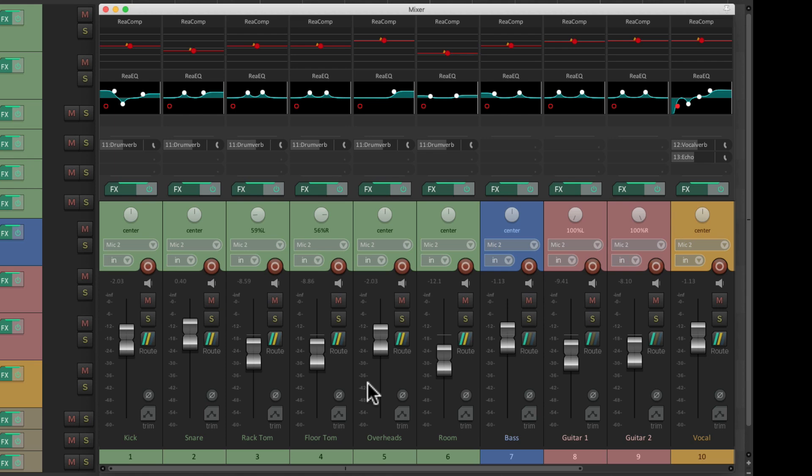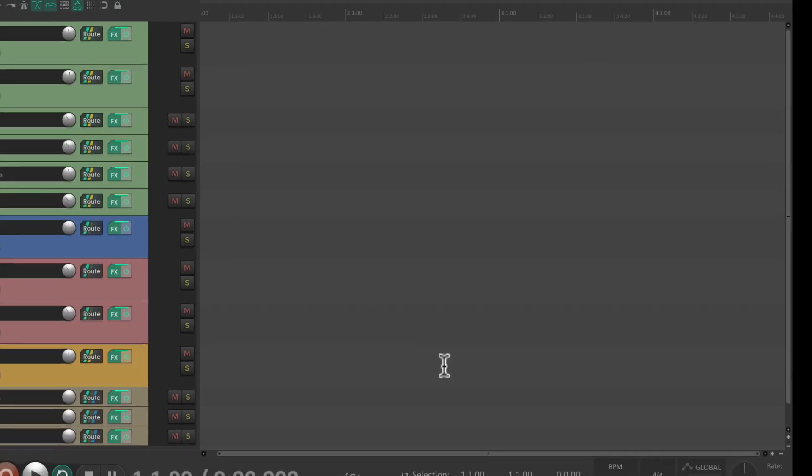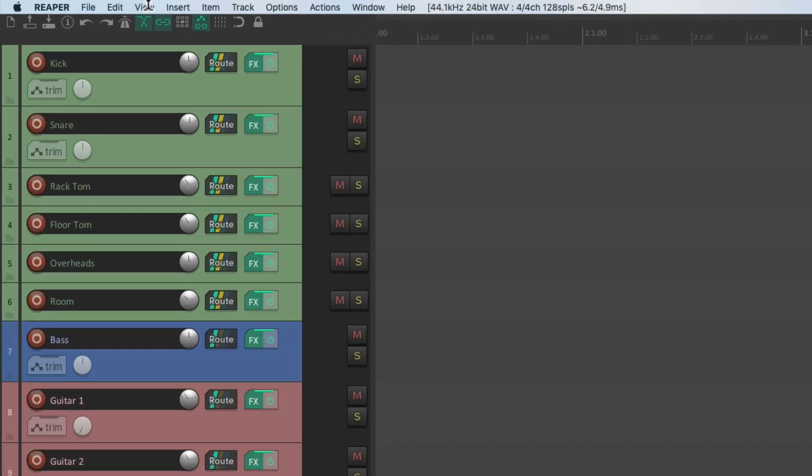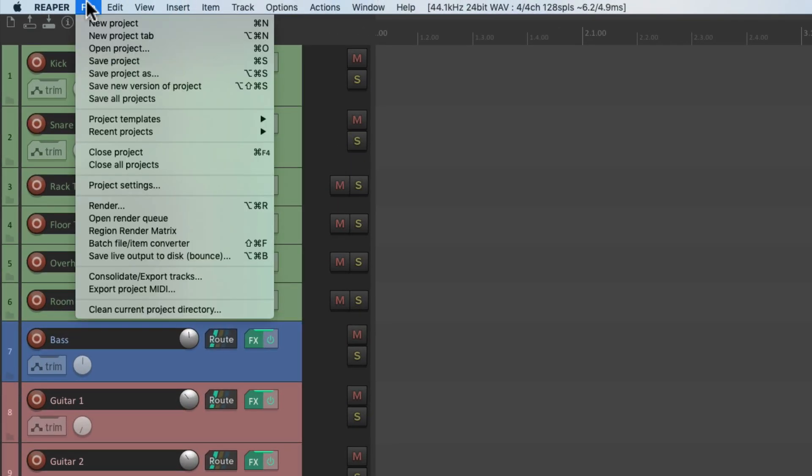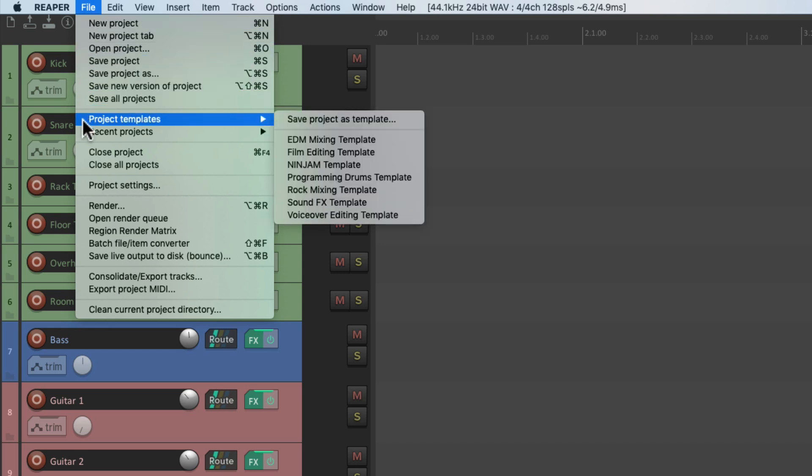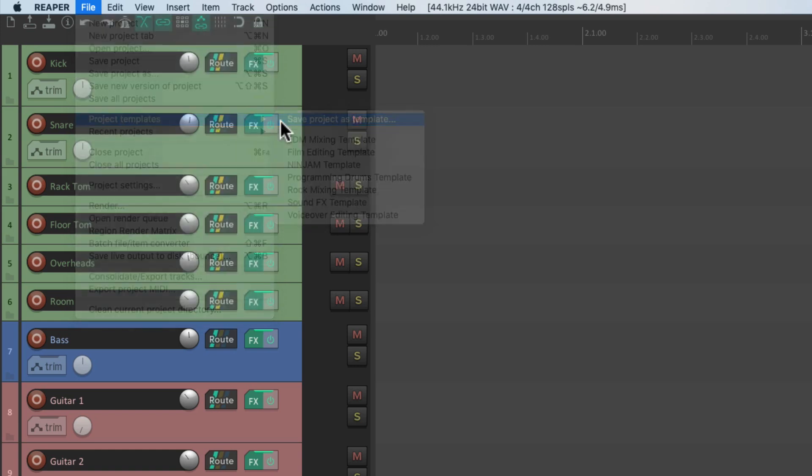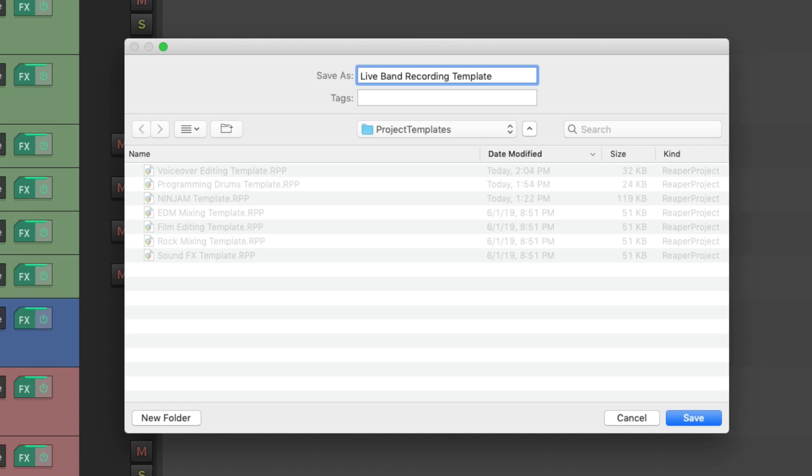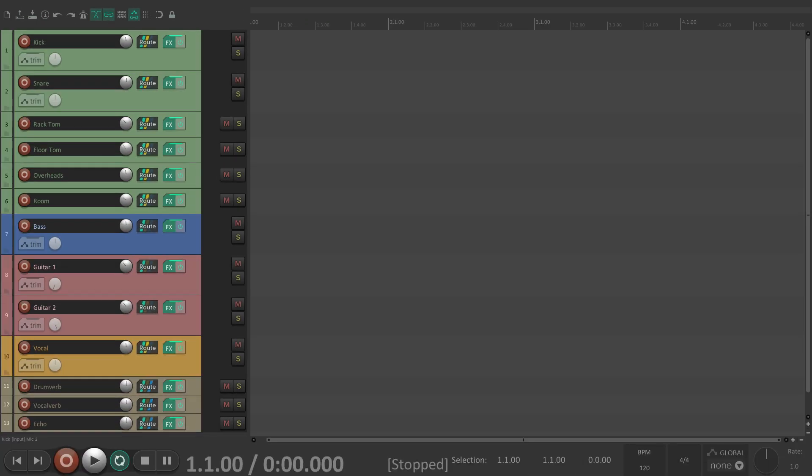So all we have to do is go to the File menu and go down here to Project Templates, and then we can save it right here. Save project as template, and we'll give it a name. I'm going to call it Live Band Recording Template, and then we could save it.